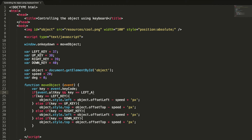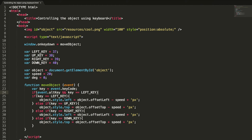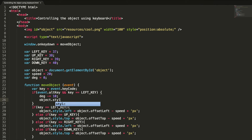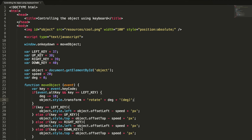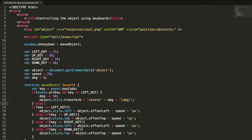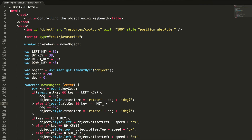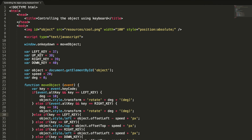...then degree minus-equals 10, and we set object.style.transform to rotate the object anti-clockwise. Let me add the right key as well — instead of left key it will be right, and instead of minus it will be plus, which rotates clockwise. Let's check this in action.